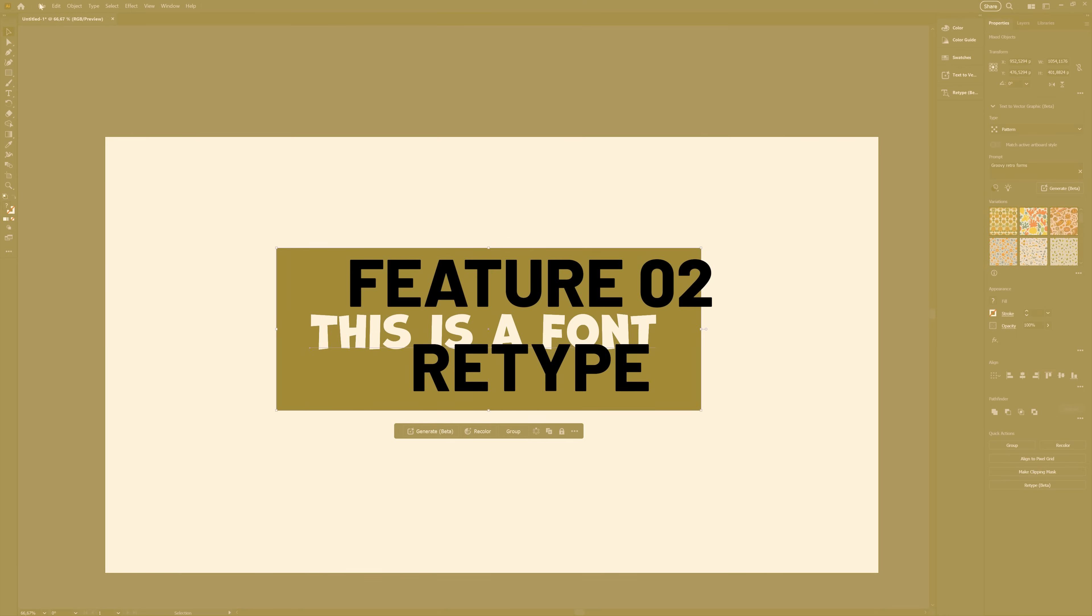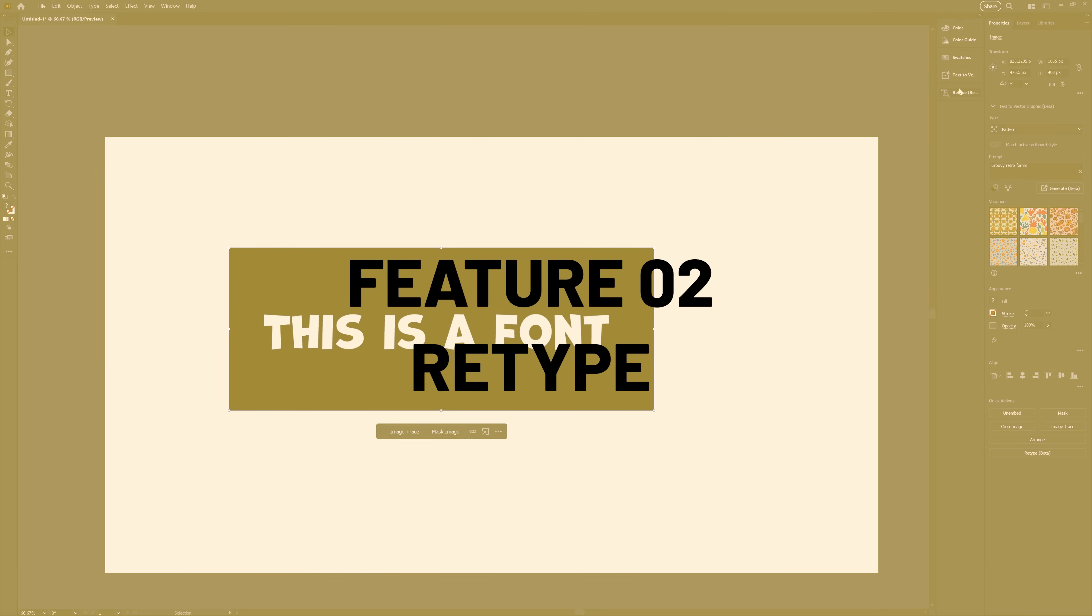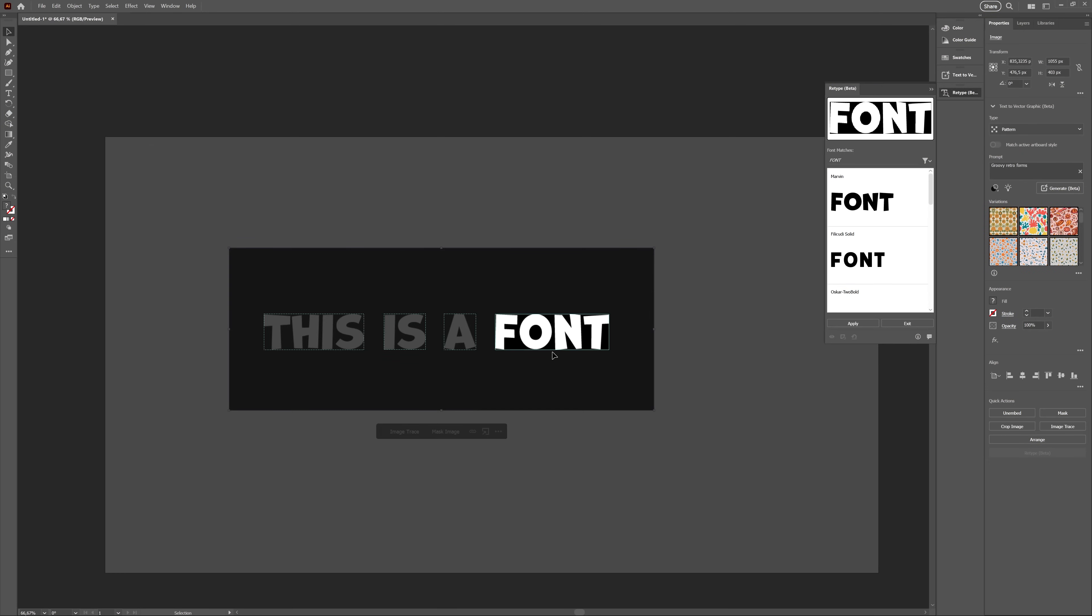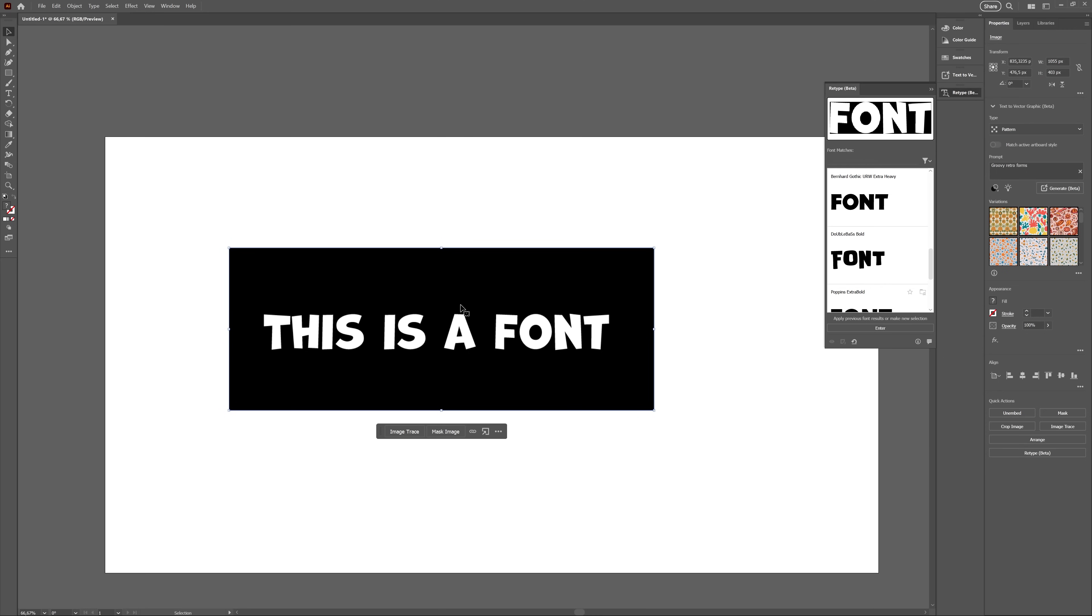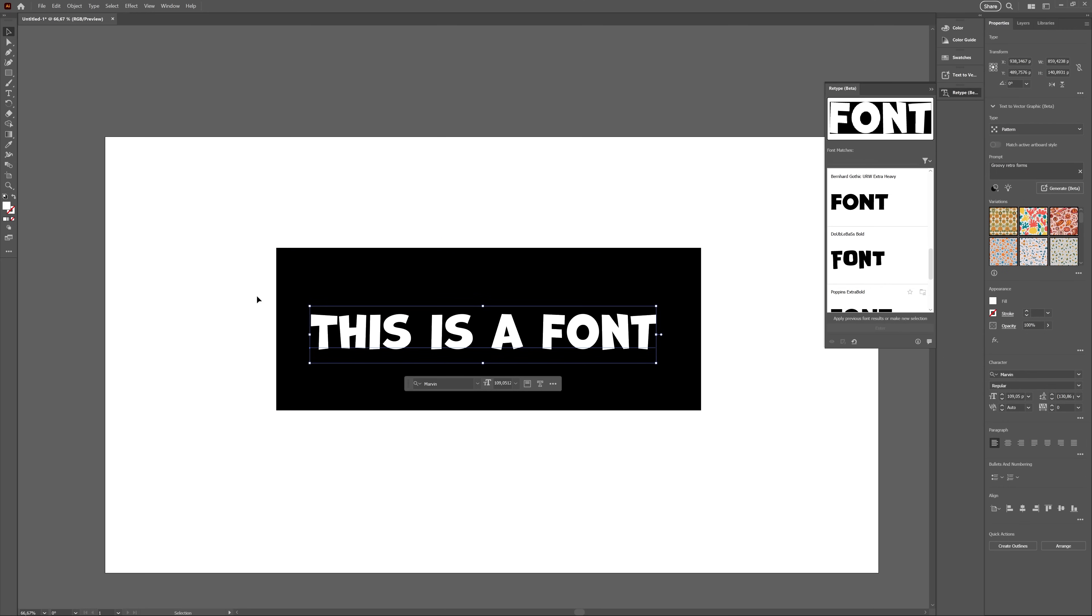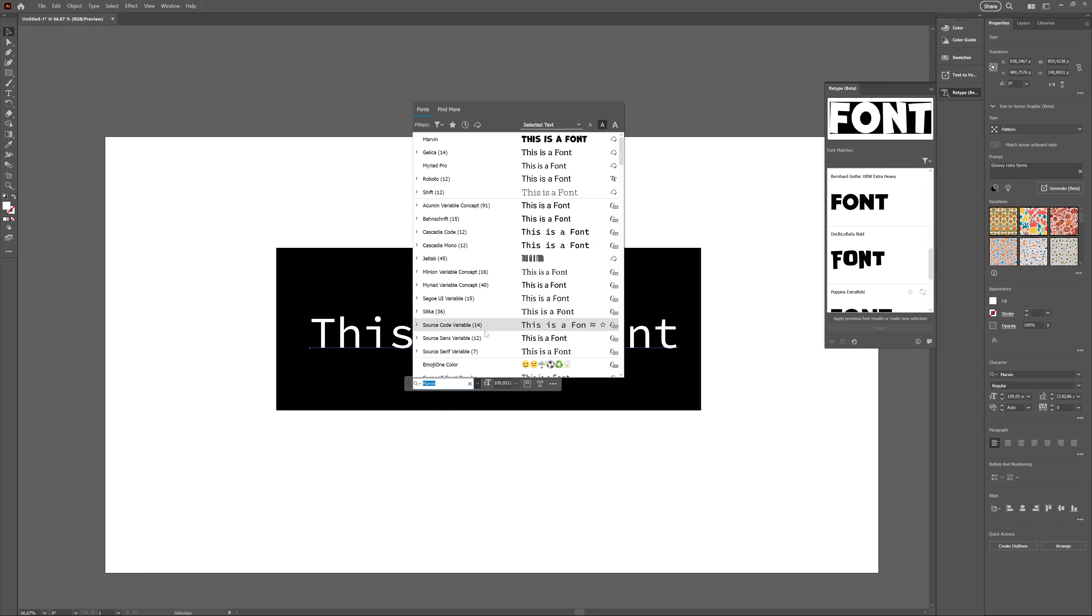Retype lets you identify fonts in raster images, as long as they are present in Adobe fonts or are installed on your computer, or it will give you the closest matches. Well, at least that's how I think it works.